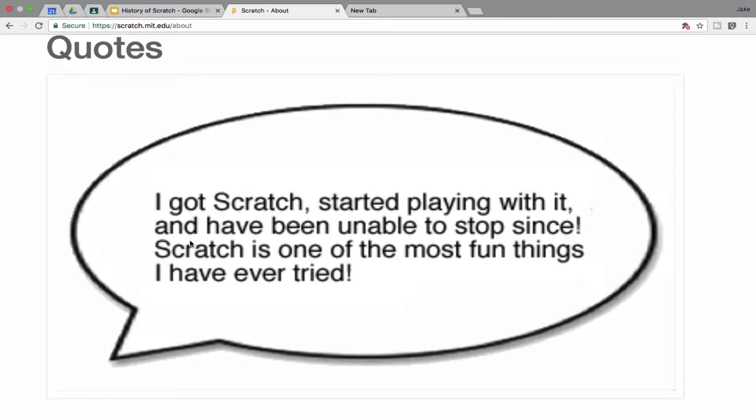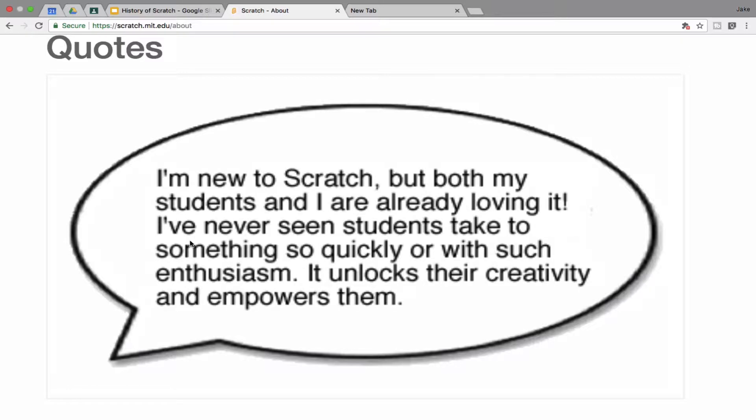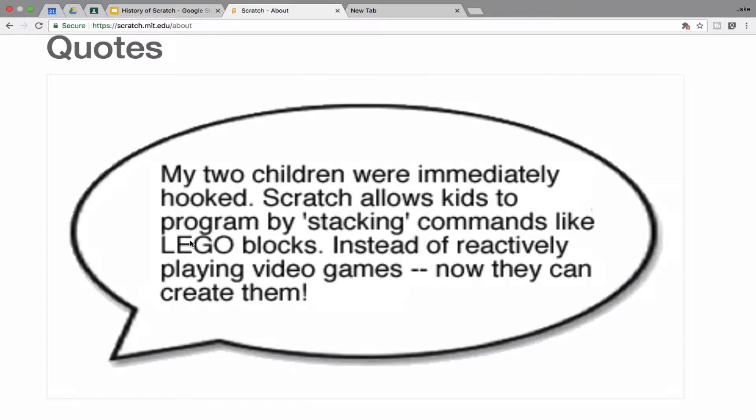People play Scratch, they see video games and they want to be able to create them themselves. I'm new to Scratch, but both my students and I are already loving it. I've never seen students take something so quickly.